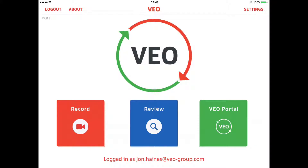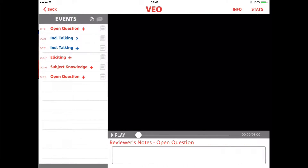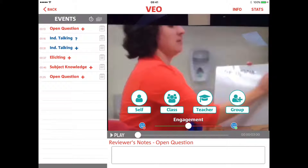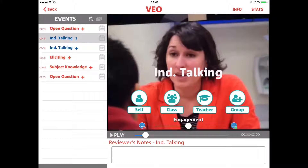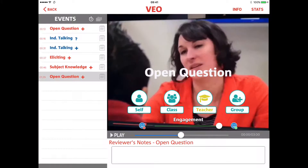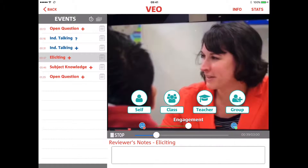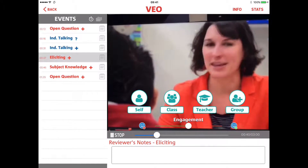Once you've saved your video, you can view them in the review section. Here you'll see all of the videos that you have recorded, and by pressing on the video, it takes you through to the timeline of events that you recorded. Simply by pressing on the appropriate sub tag, you can jump to that moment and play it back and hear what was being said at the time.